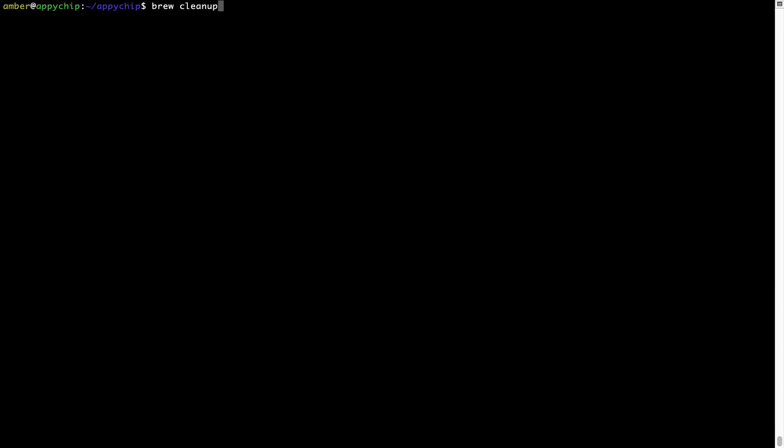This command removes app installers and older versions of the packages only. It would not uninstall any of the apps that you have installed. As you can see, brew cleanup was successfully run on my system.